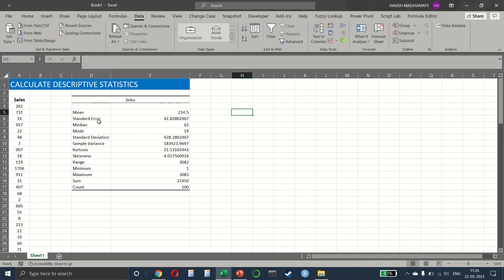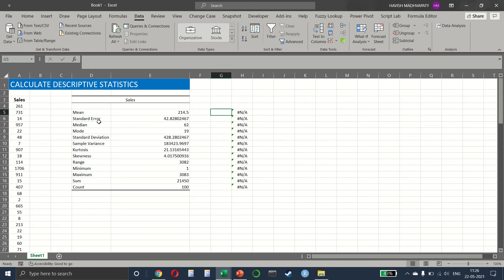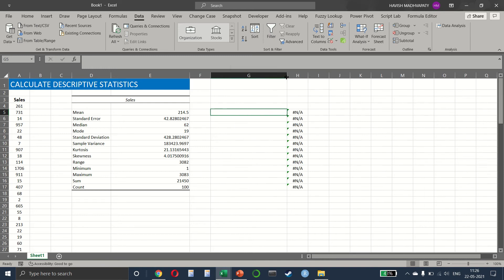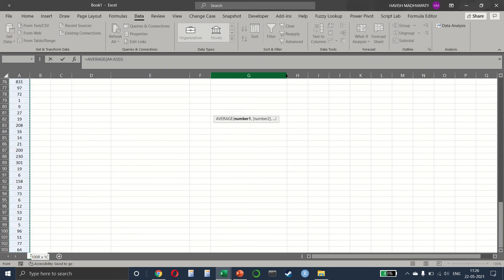So I'm just going to write formula text. For the mean, we write average of our data.